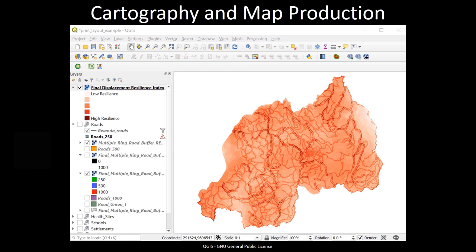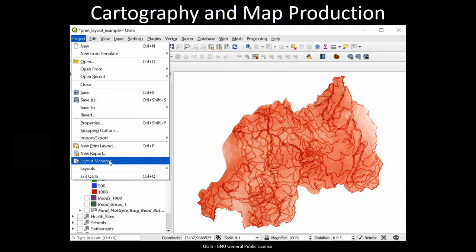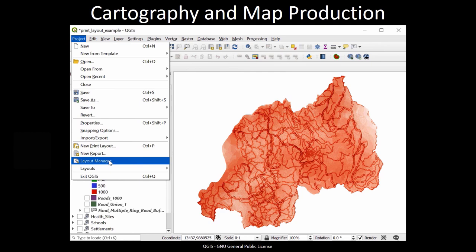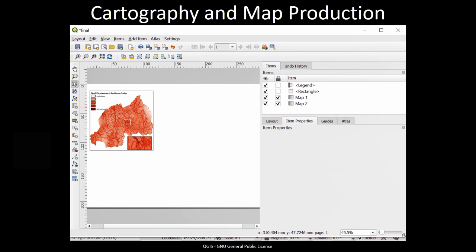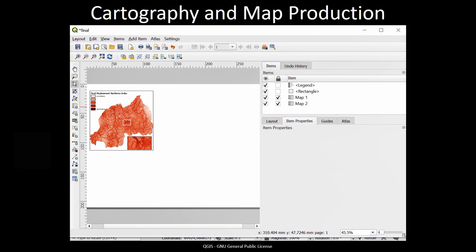One of the most basic functions that modern GIS software provides is the ability to visualize geographic information and make maps using the time-honored traditions of cartography. This example shows the production of a final map product designed to communicate the results of a natural disaster resilience model in Rwanda. Modern GIS tools offer a powerful suite of cartographic tools for making digital maps that offer endless opportunities for engaging in the art and science of cartography.